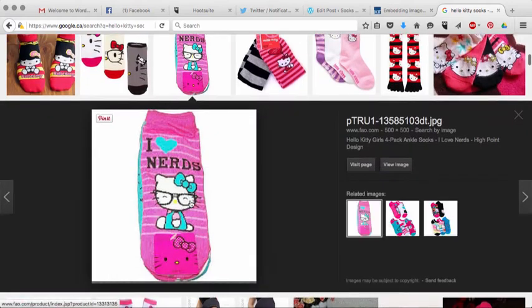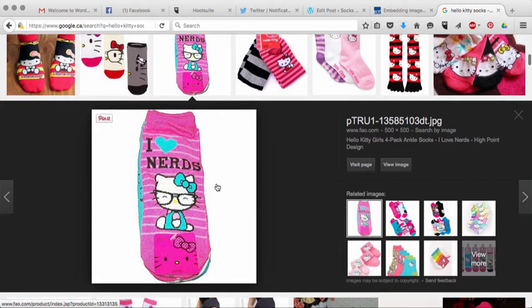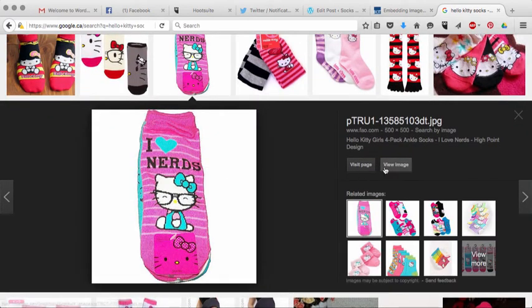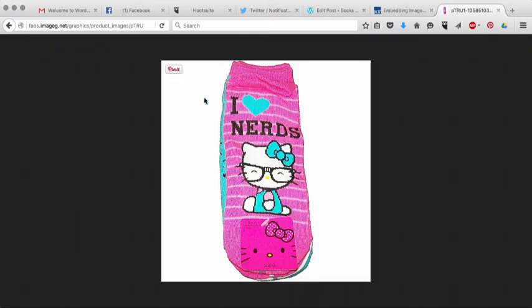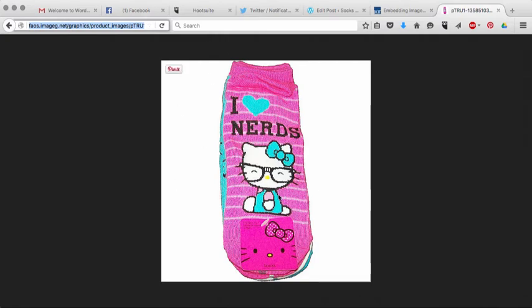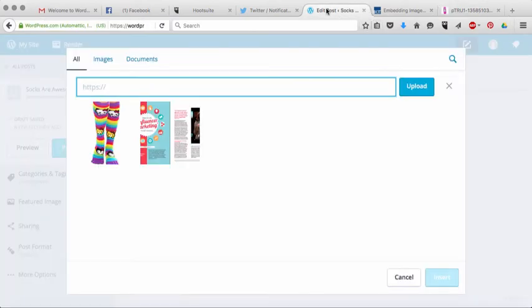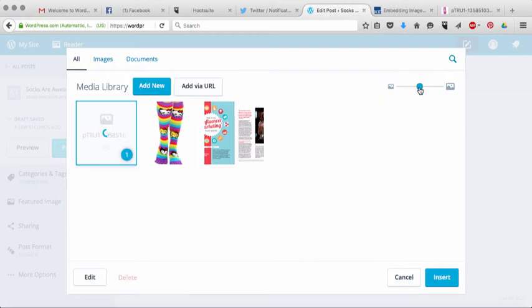And what I'm going to do is I'm going to find a pair of Hello Kitty Socks that I think are cute. Here, I like these ones that say I heart nerds. And what I'm going to do is I'm just going to click on view image. And what it does is I'm just going to take this URL up here, which is the direct URL to that image. And then what I'm going to do is come back over here and just paste it in there. And then I'm going to click on upload.